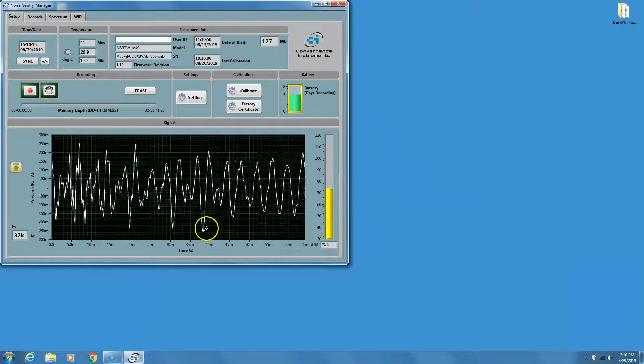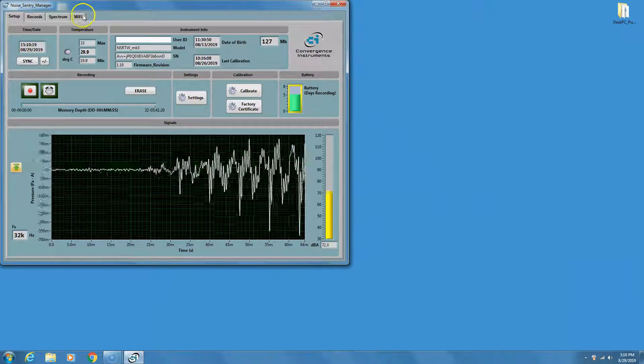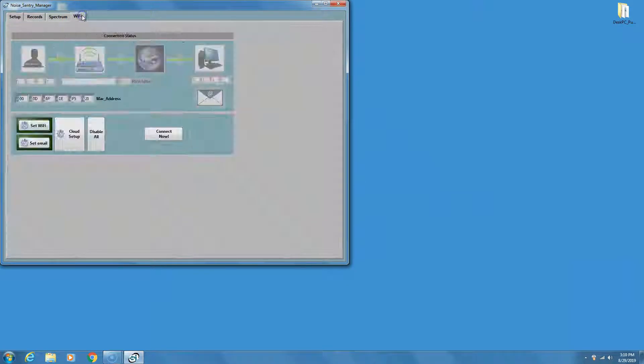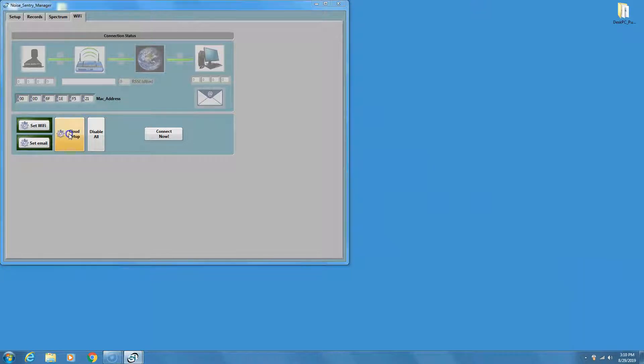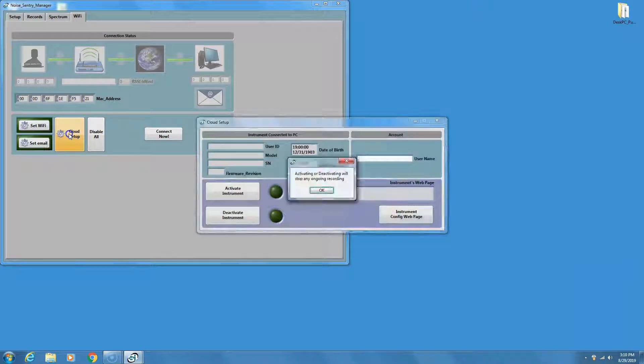Go to the Wi-Fi tab and press the Cloud Setup button. Do not use the Set Wi-Fi or Set Email buttons. The cloud configuration process will take care of everything in one step.